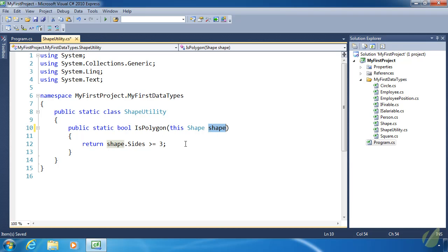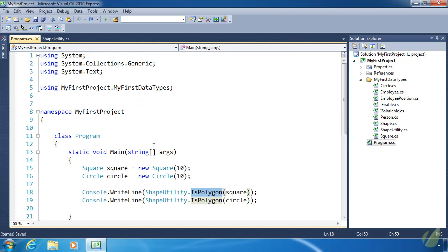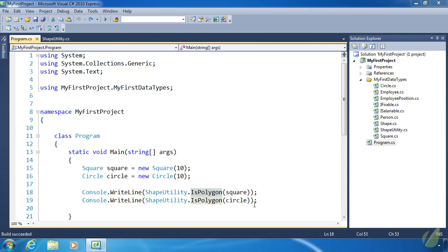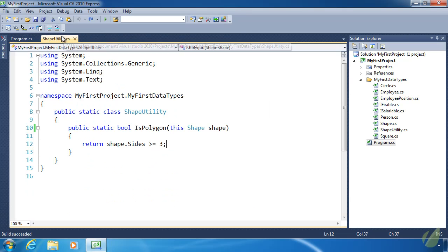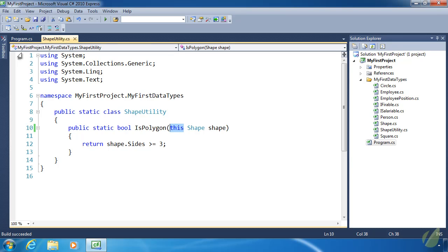To use this extension method, let's go back to Program.cs. But before we use it, let's see if this code will work as is. We added that 'this' keyword in front of Shape, so will it work as before? The answer is yes—true and false. Even though we've defined this using the 'this' keyword, making it an extension method, we can still use it as a static method of the static ShapeUtility class.